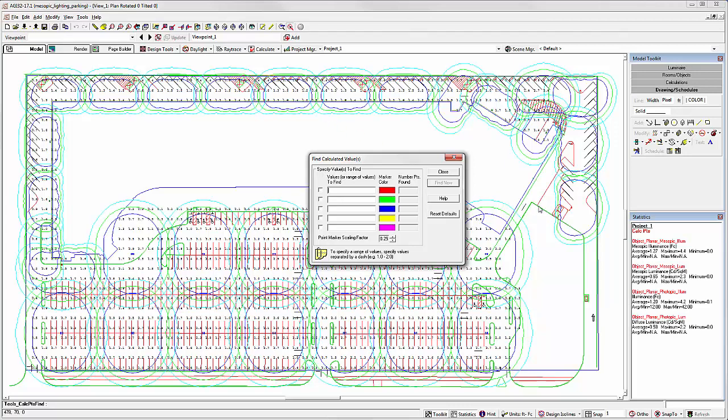I see in my statistical window that I have a minimum of .1 footcandles. But where are these points? Well, let's enter .1 in the value cell. Now let's click find now.